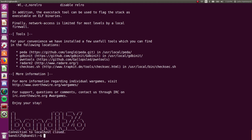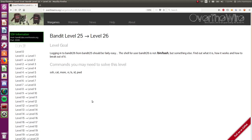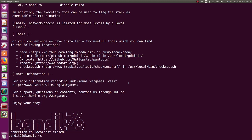We're still Bandit 25, you can see our user down here. So, what the heck's going on? Well, the prompt told us here, the shell for the user Bandit 26 is not bin bash, so it's not bash or the shell that we're used to, but it's something else. Find out what it is, how it works, and how to break out of it. So, how can we find out what it is?